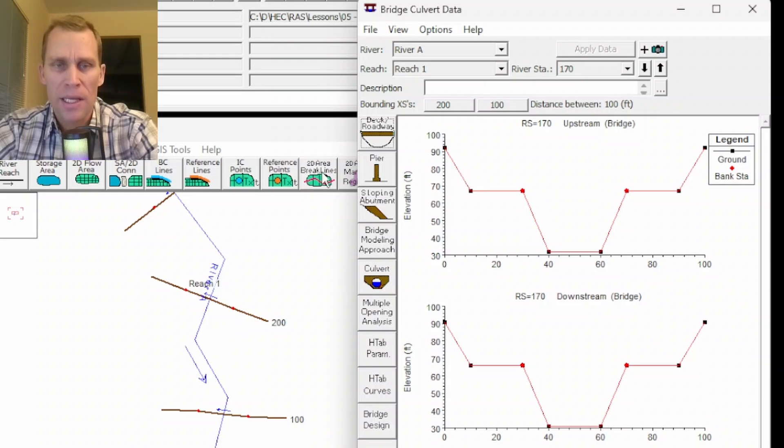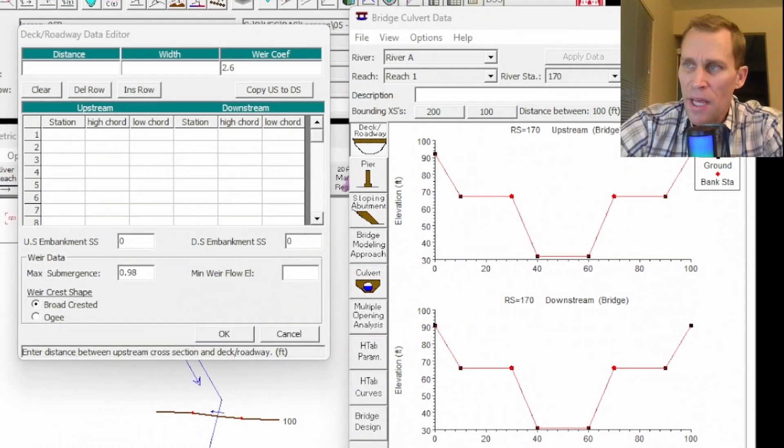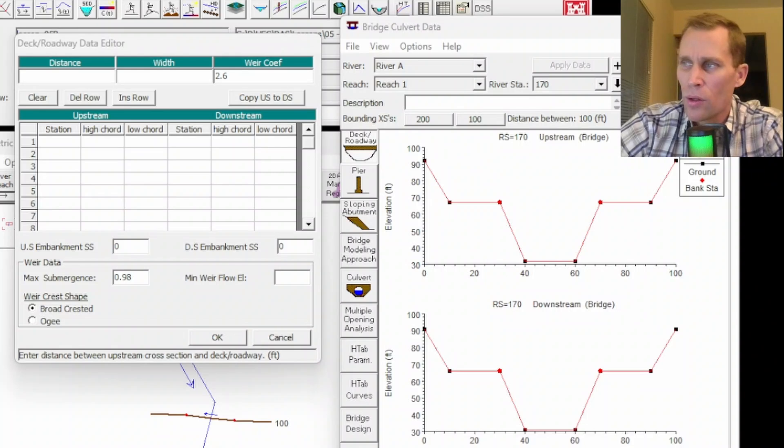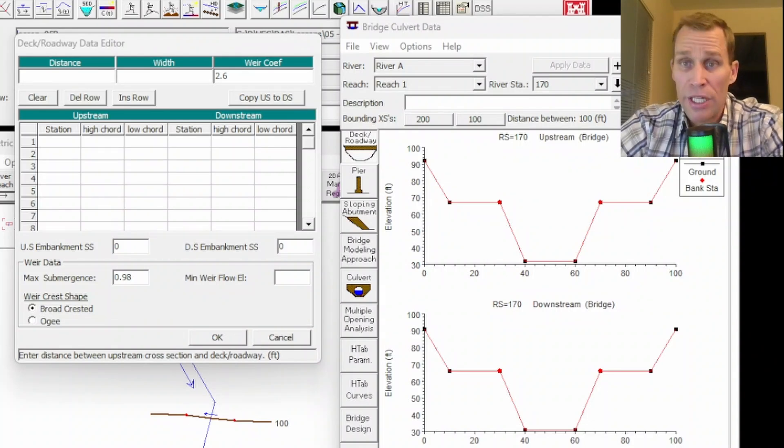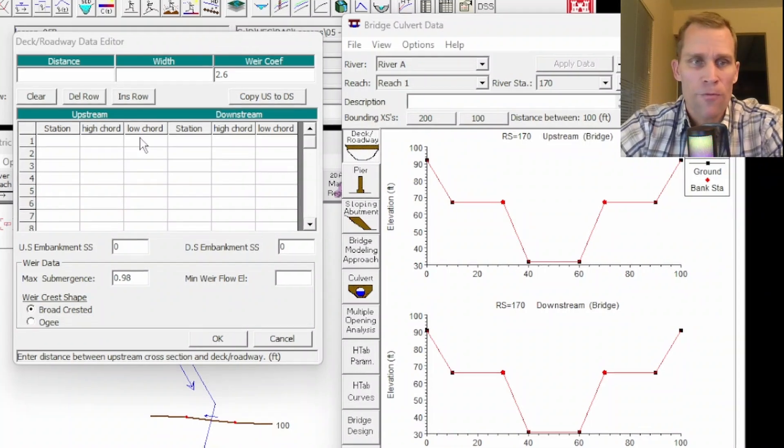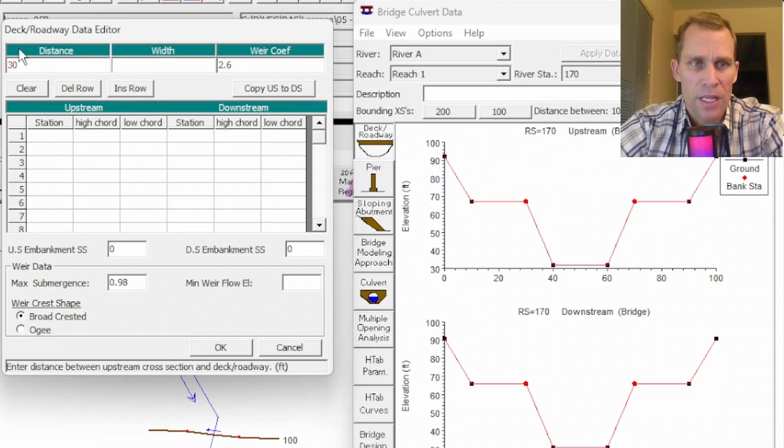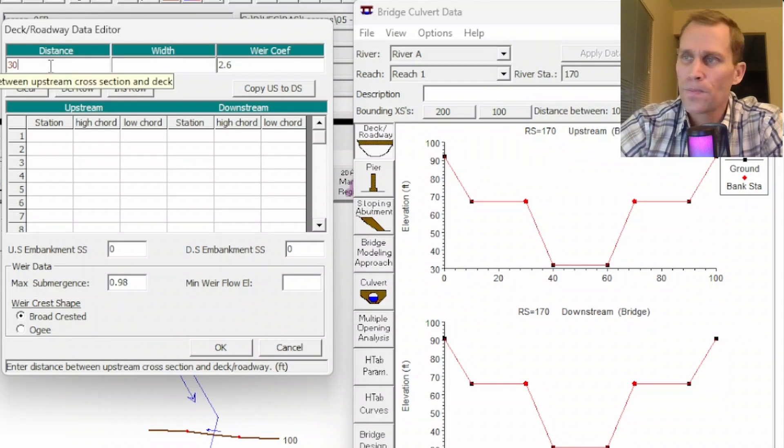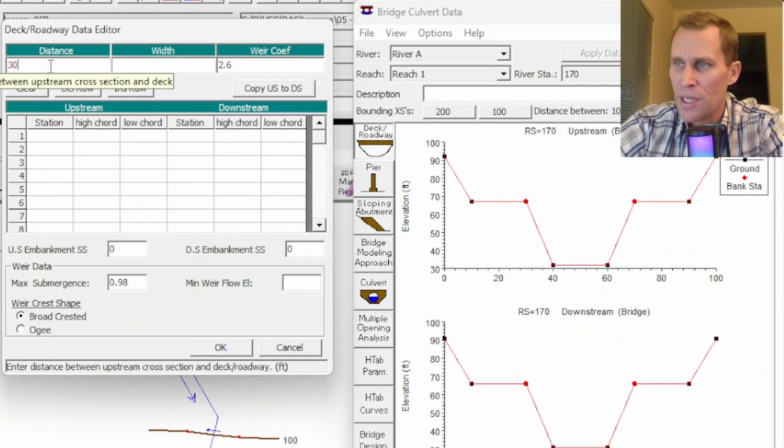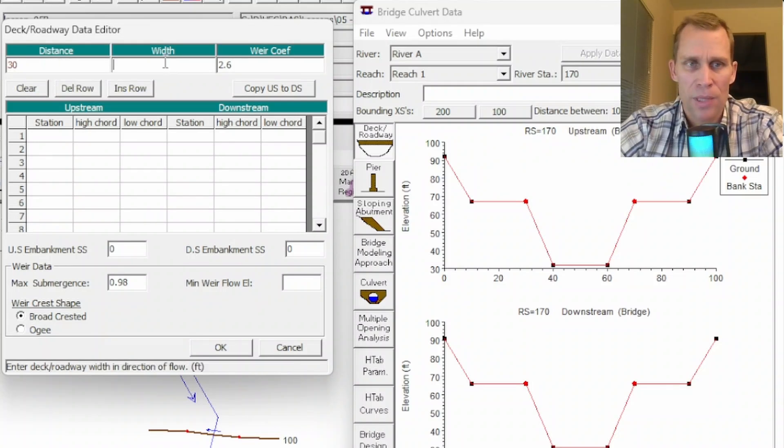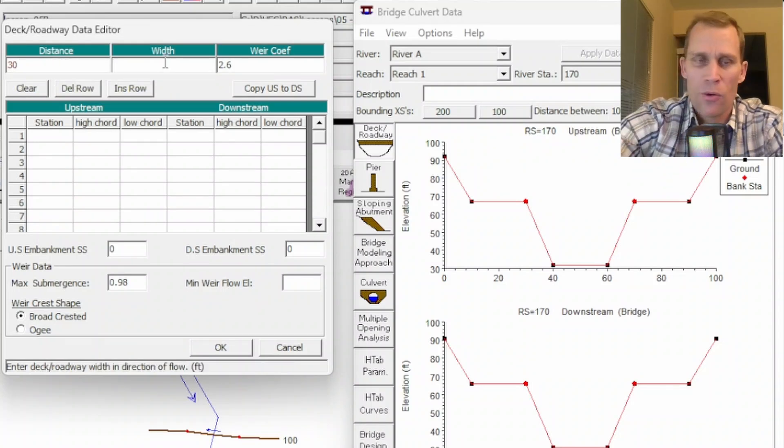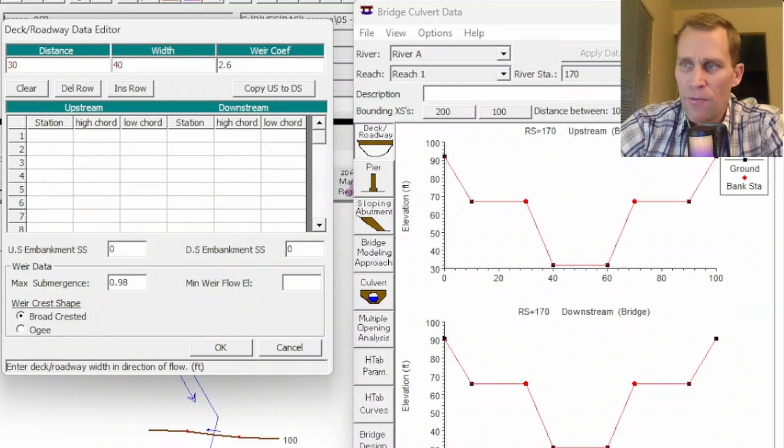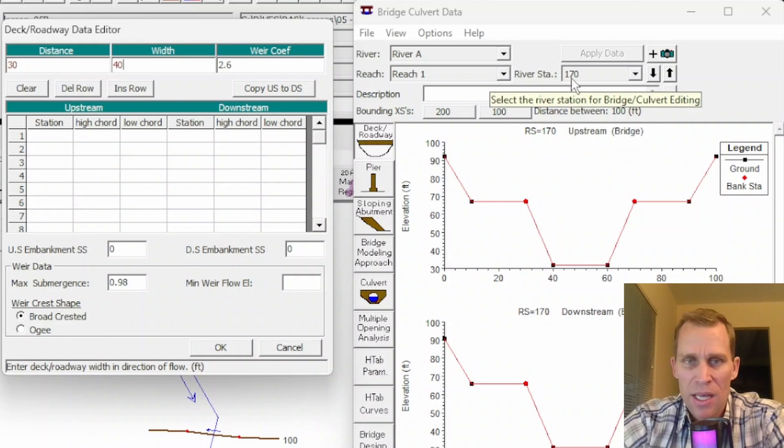Now I have a bridge that's been created for me. I'm going to start by clicking on deck/roadway. This editor allows the user to define the area that will be blocked out due to the bridge. This is not referring to abutments or piers, just the bridge deck alone. For distance I'm going to say 30 feet. This refers to the distance between the upstream side of the bridge deck and the cross section immediately upstream of the bridge deck. For width I'm going to say 40 feet. This refers to the width of the bridge deck along the stream.